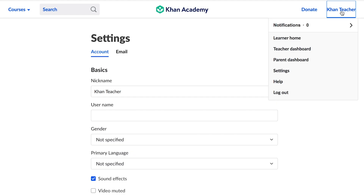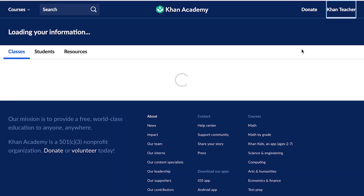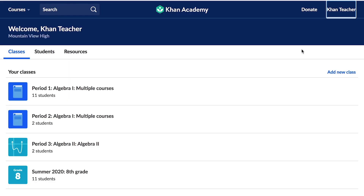We're selecting the Teacher Dashboard from the drop-down menu. If you'd like to learn more about the Learner homepage, check out our video on the Student Experience.